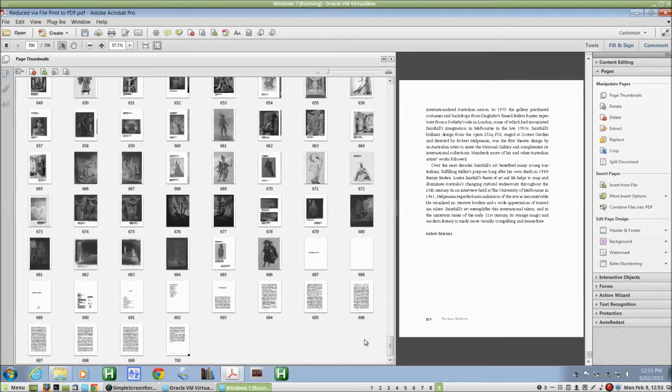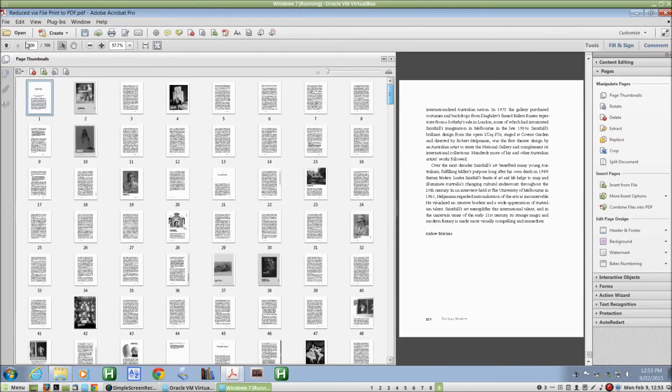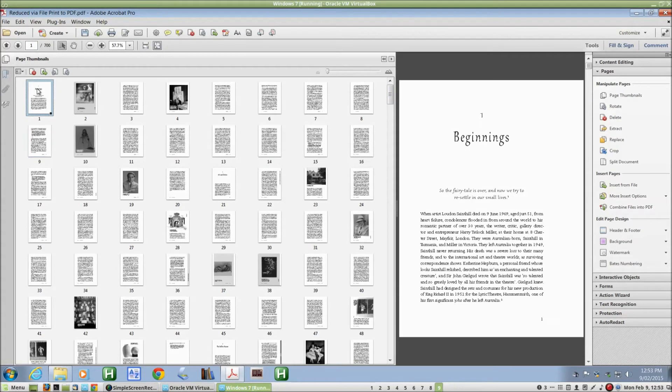And that's it. I've now reshuffled the document so that page 1 in the Adobe file corresponds to page 1 of the actual text. Let me save the file.